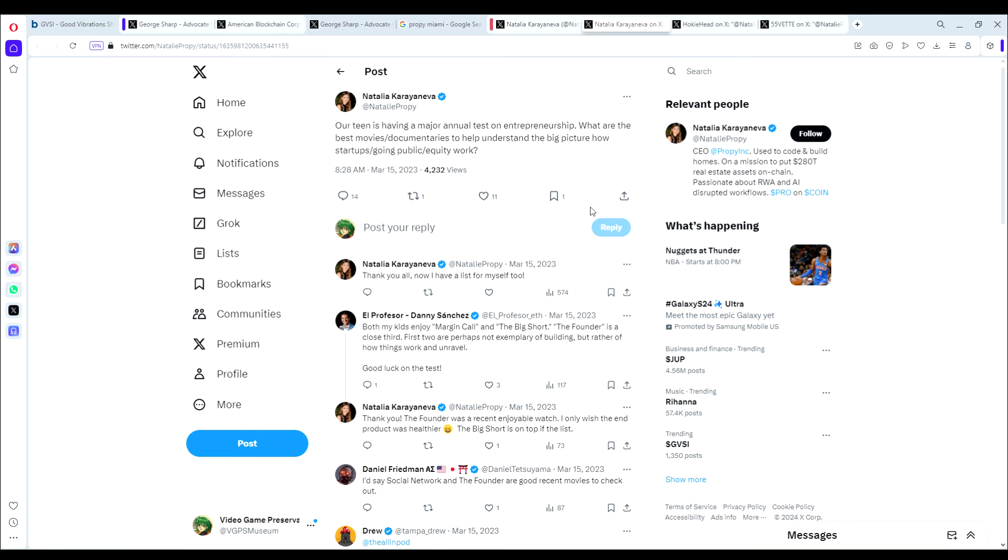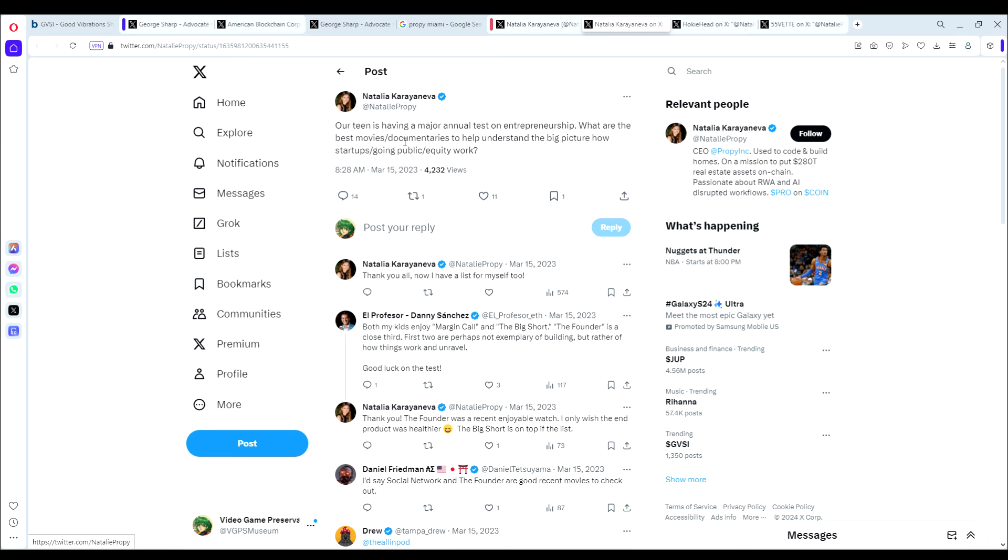If that's the case, let's take a look at some tweets I found from her that were interesting. Here's from March 15th of 2023. She says our team is having a major annual contest on entrepreneurship. What are the best movies slash documentaries to help understand the big picture, how startups slash going public slash equity works? This is a huge stretch, but hey, she says going public here. So that could be something.